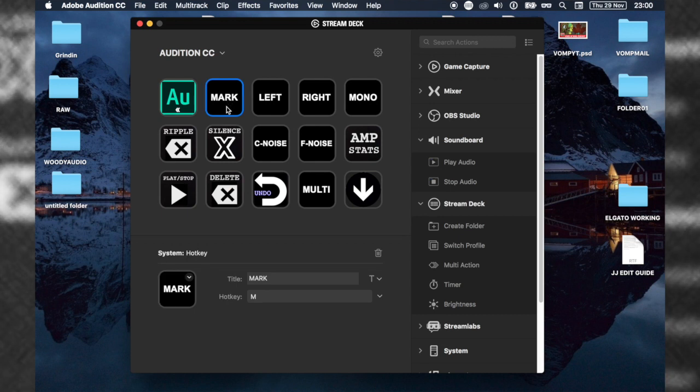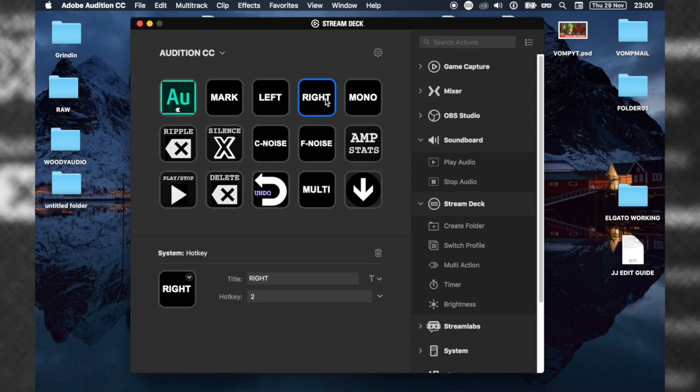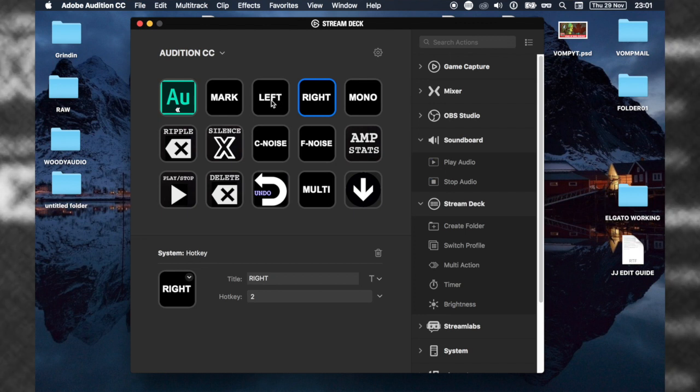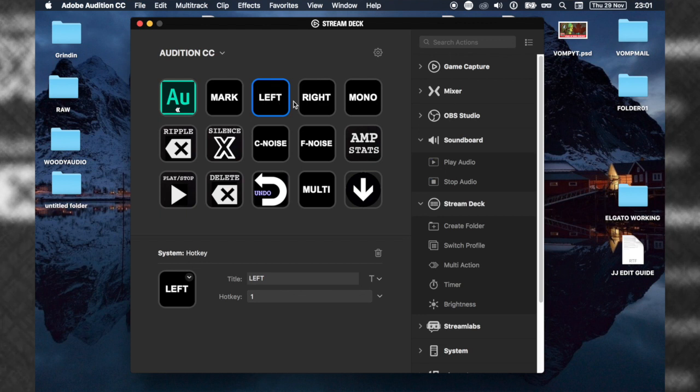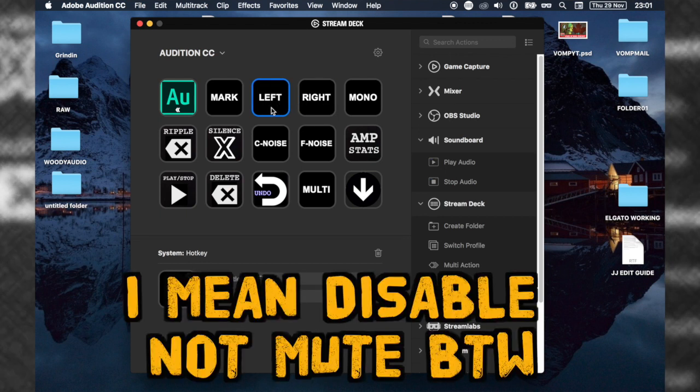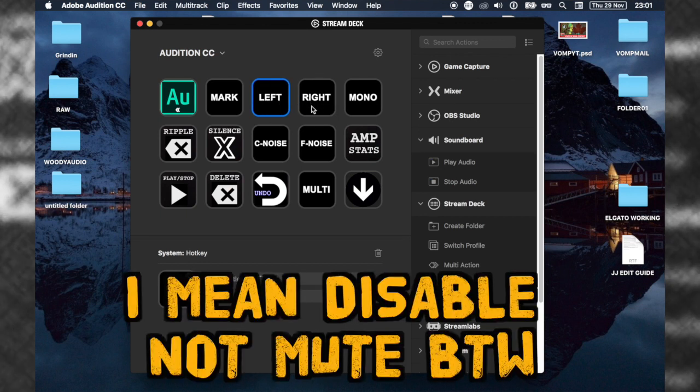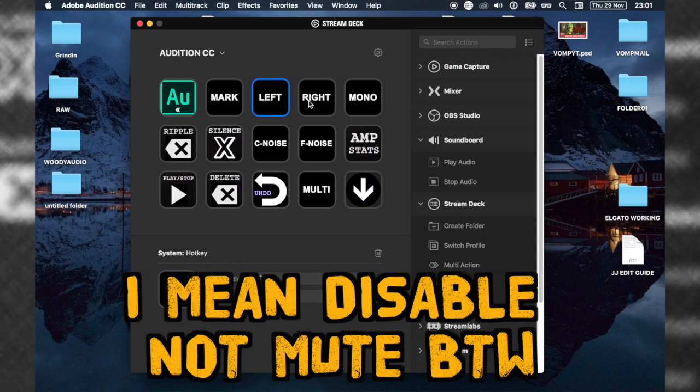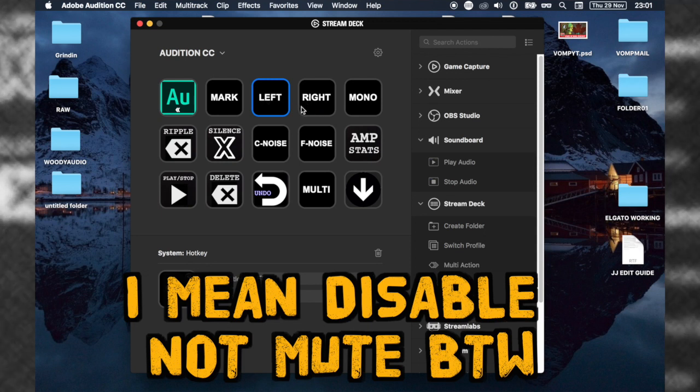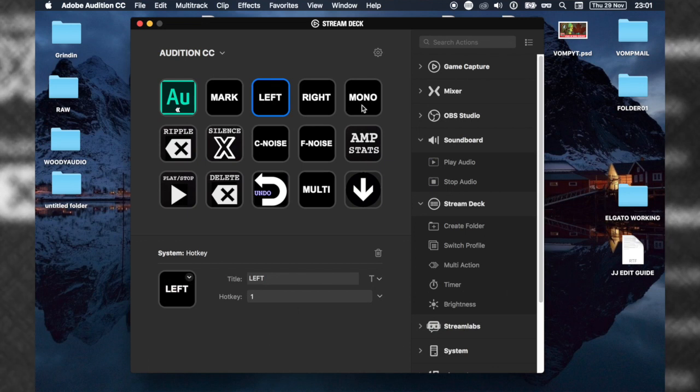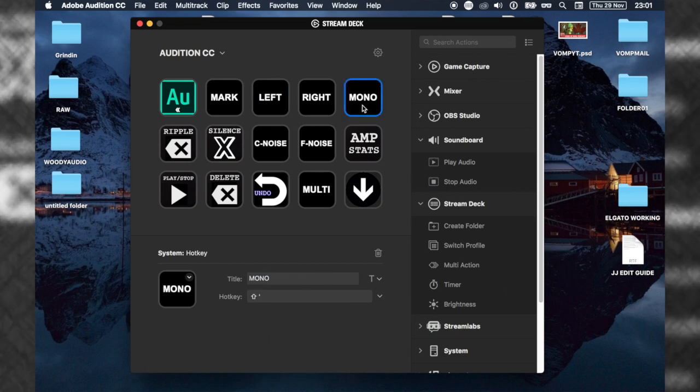That's the marker button to set markers in your tracks. Here's a left and right button I chose because when you're working in stereo, if you're doing an interview with someone on the left side and you're on the right side, sometimes you want to mute their mic. So I put a mute for left and a mute for right for stereo.